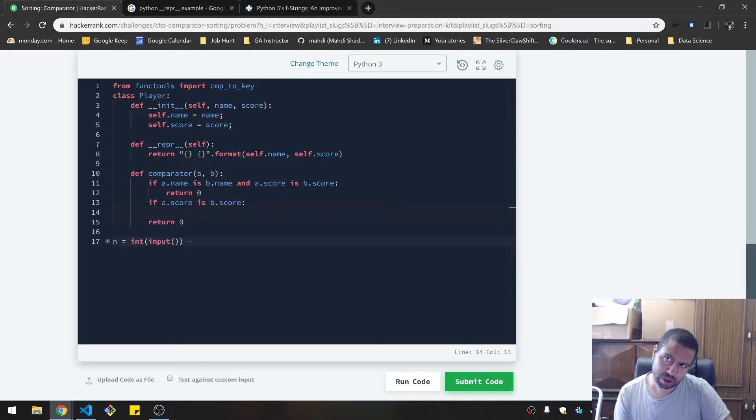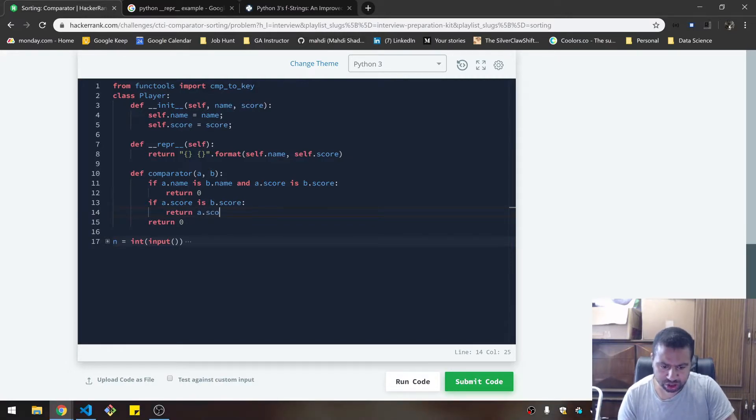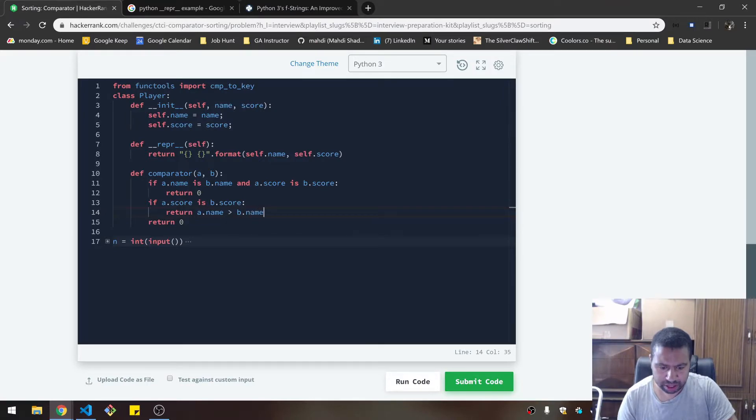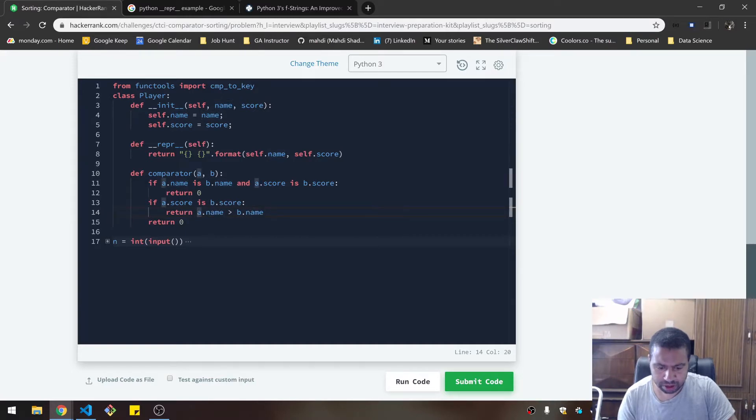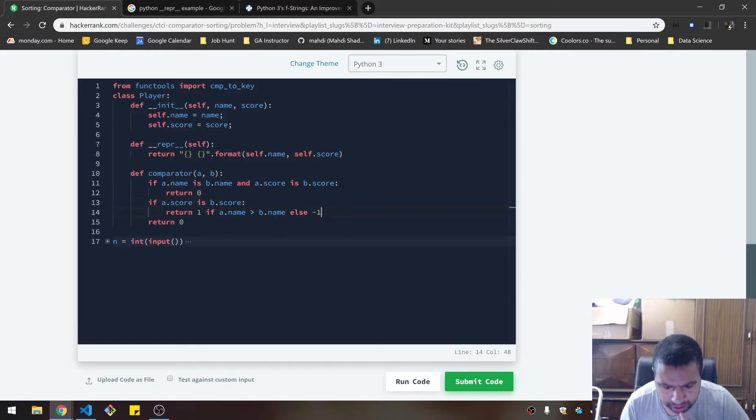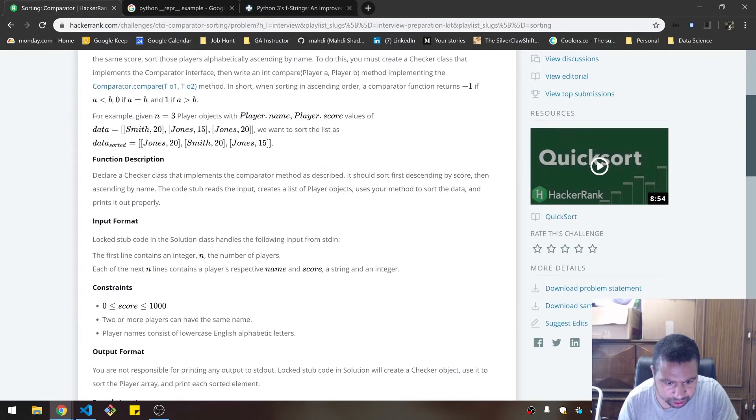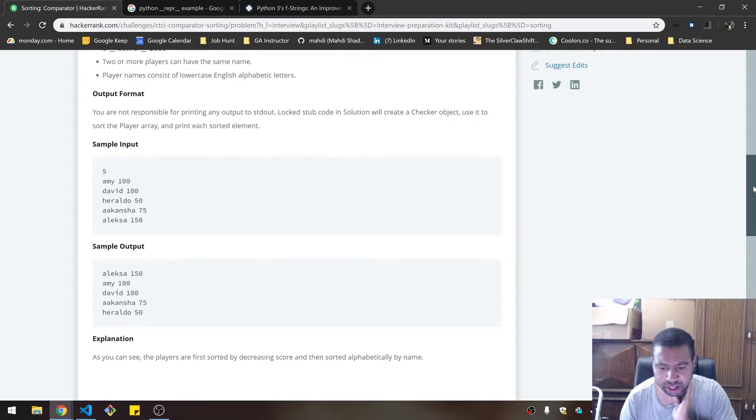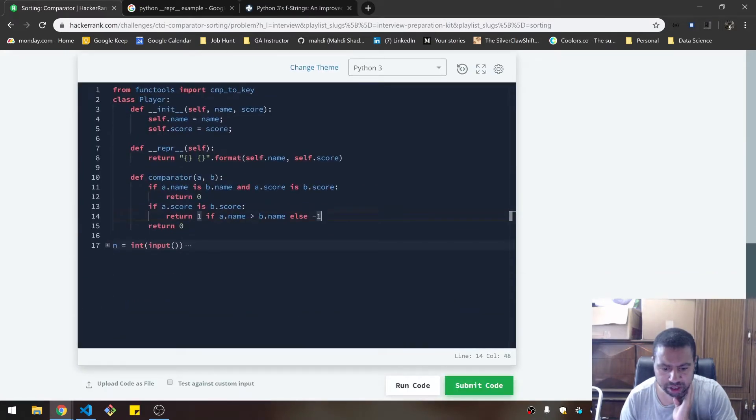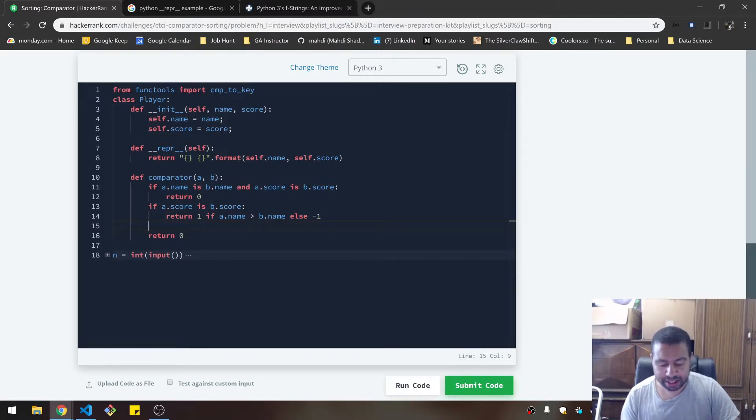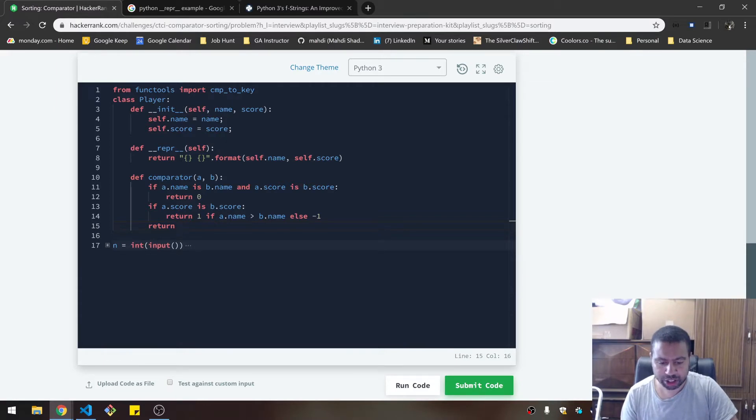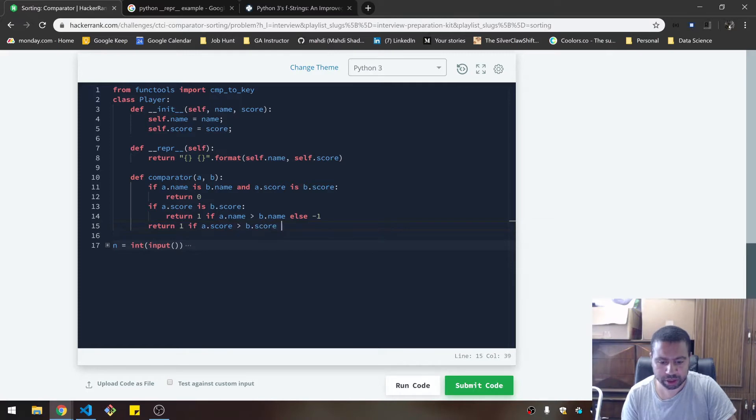Then return, how do you do ternary in Python? I think it's one if a.name is greater than b.name else negative one. Alright, so if a.name is greater than b, return one, else return negative one. And the scores are the same, then you go by the name. The last situation, the only time you get down here is when you have different scores. In that case you say one if a.score is greater than b.score else negative one. I think that's how it works.